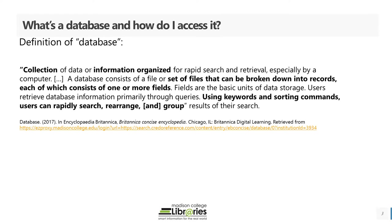A database consists of a file or set of files that can be broken down into records, each of which consists of one or more fields. So in the case of an article database, a field might refer to an article's author, the journal or magazine it was published in, its date of publication, for example.